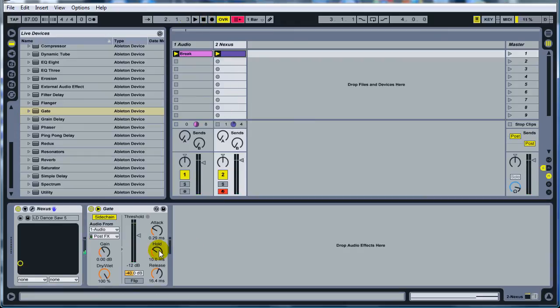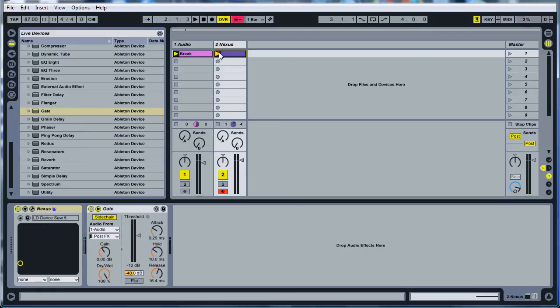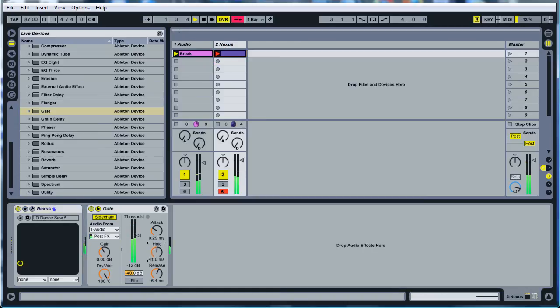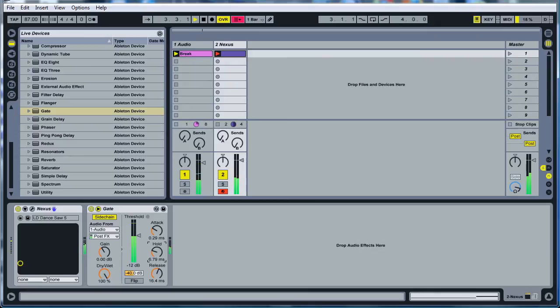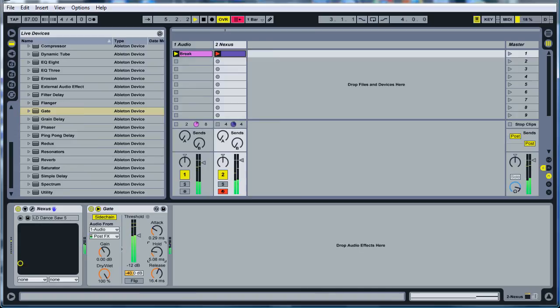And another cool thing is while I'm running this loop, watch what I'm doing to this hold right here and listen to what happens when I play with that. So that's cool.